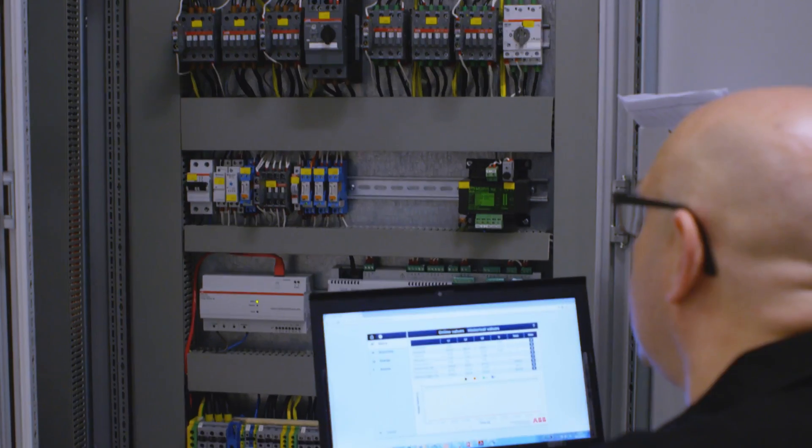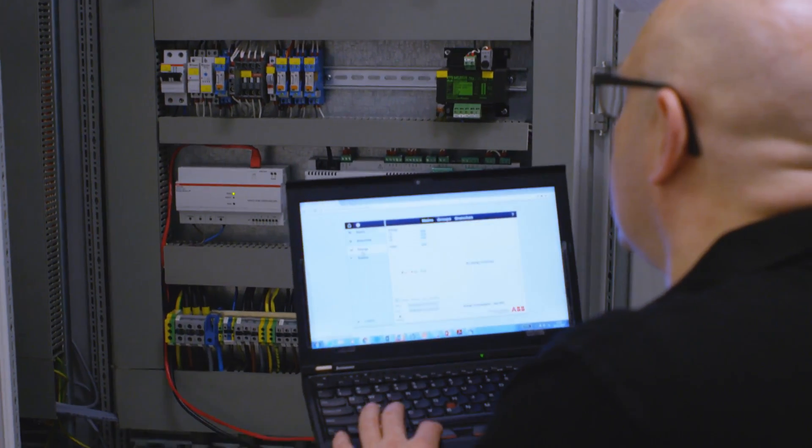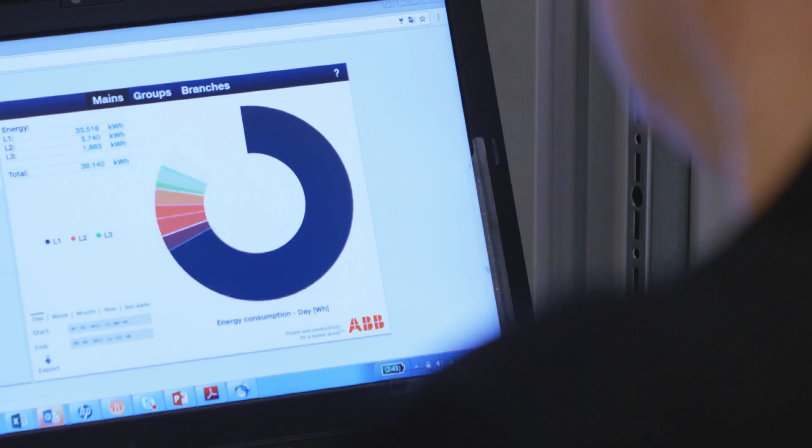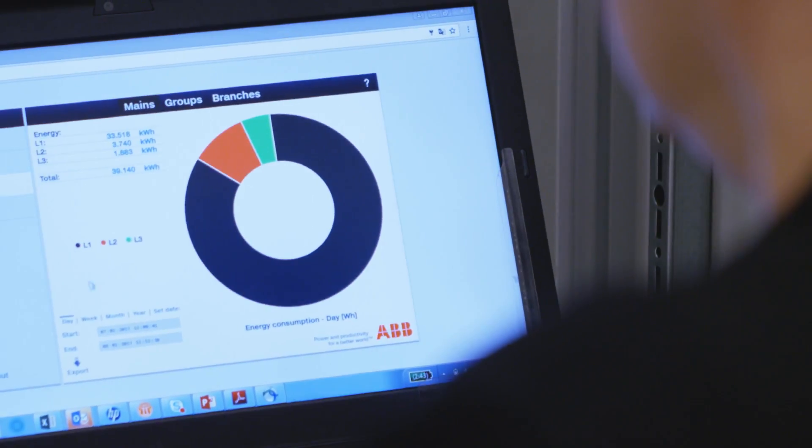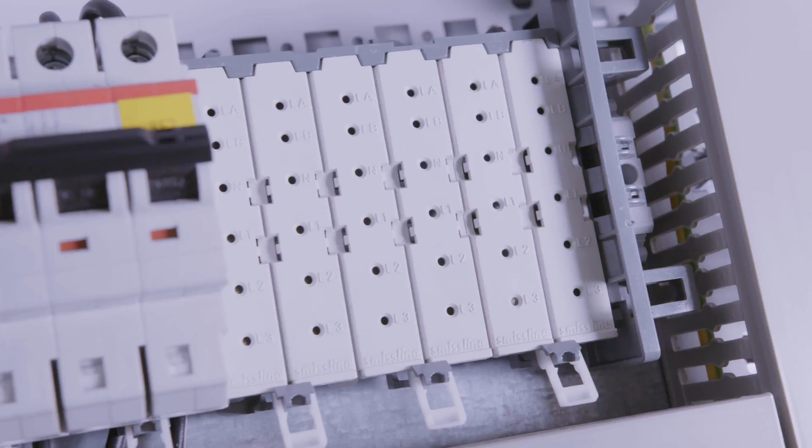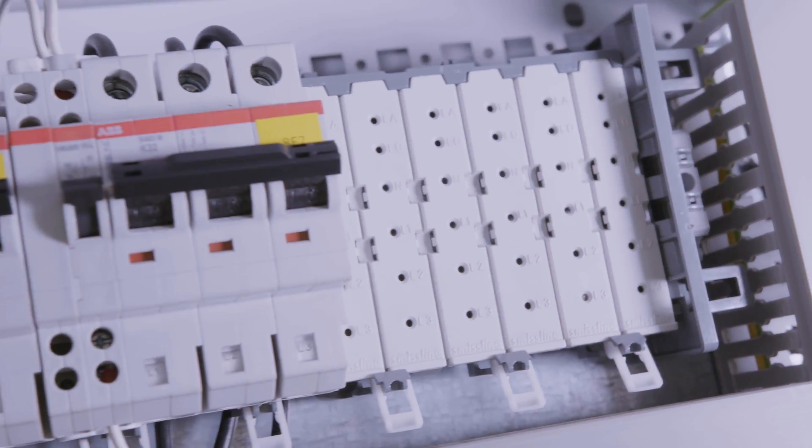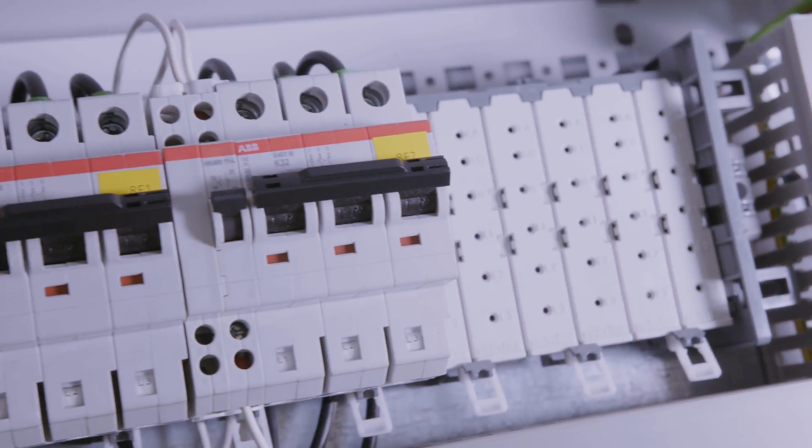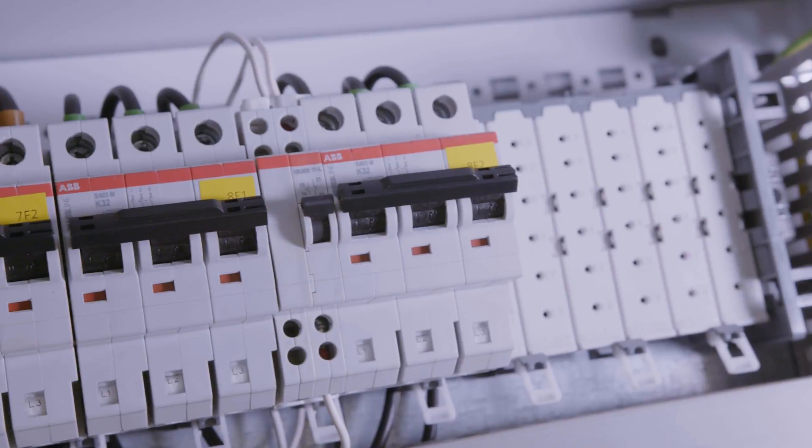And by clean, we mean we have no spikes or no dips in the power. We decided to use SwissLine because that's the only product on the market which gives us that kind of flexibility.